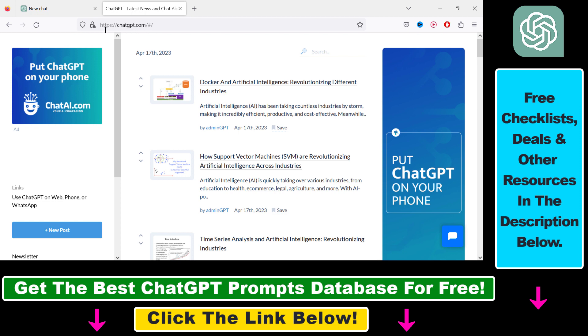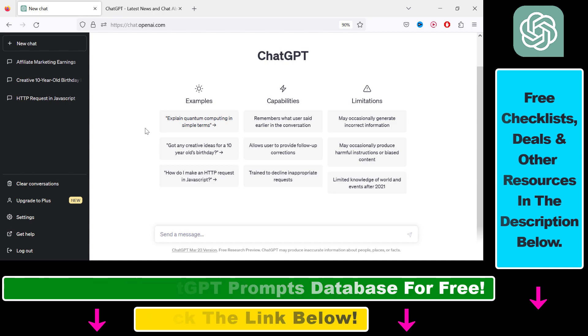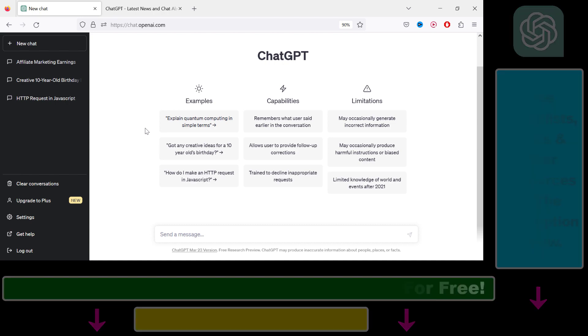It is not chatgpt.com. If you want to learn more about ChatGPT, I have a ton of other tutorials on my YouTube channel that you can check out as well.